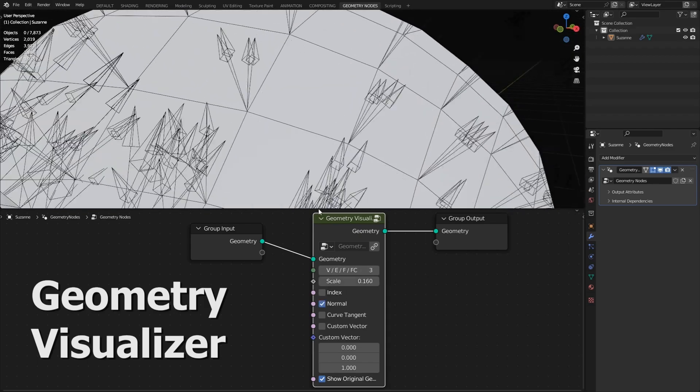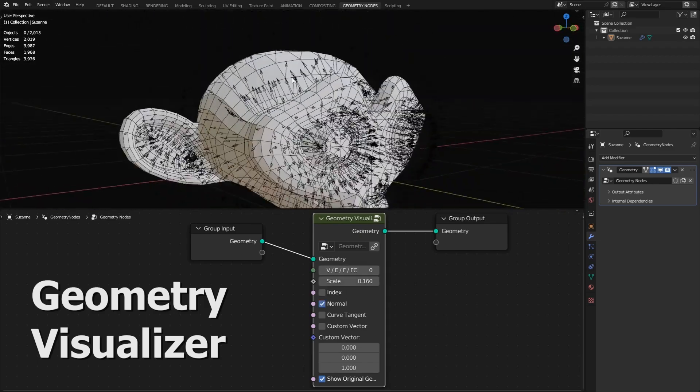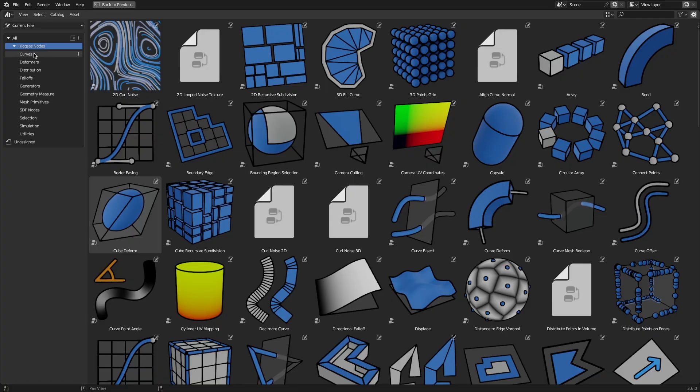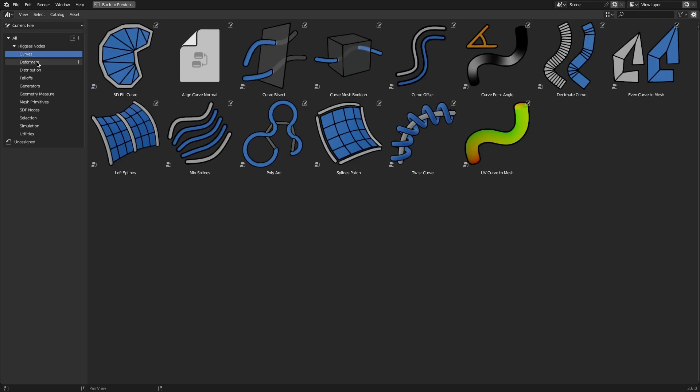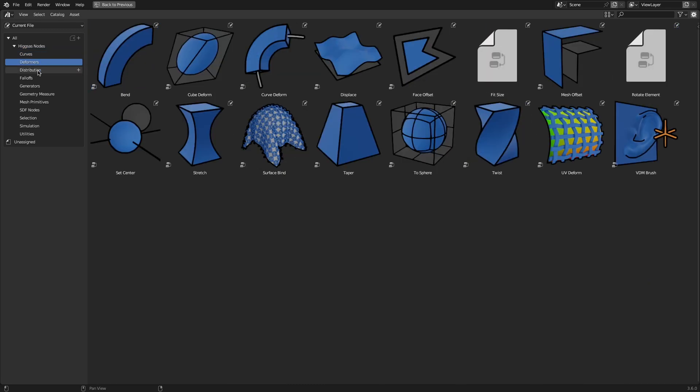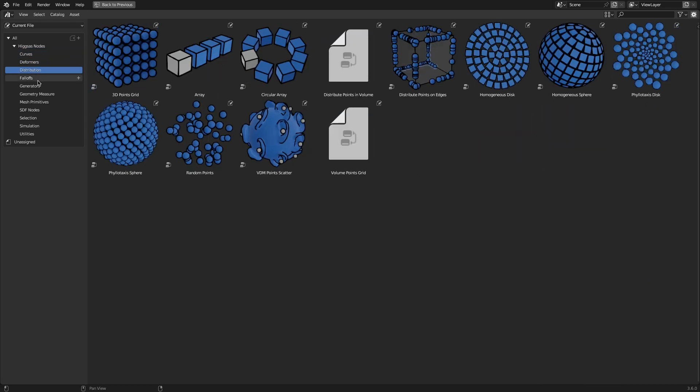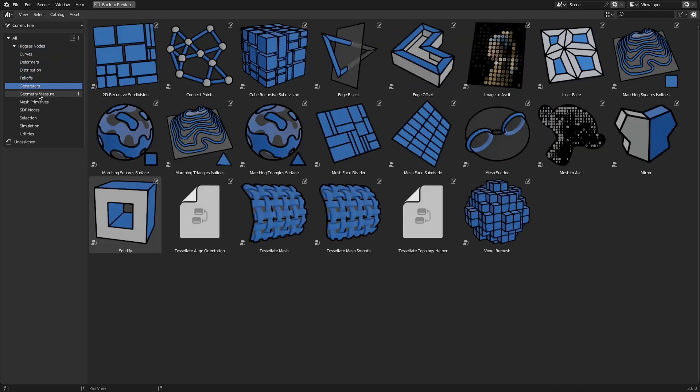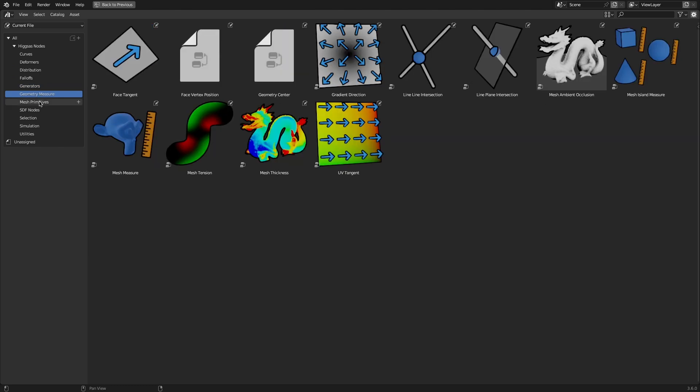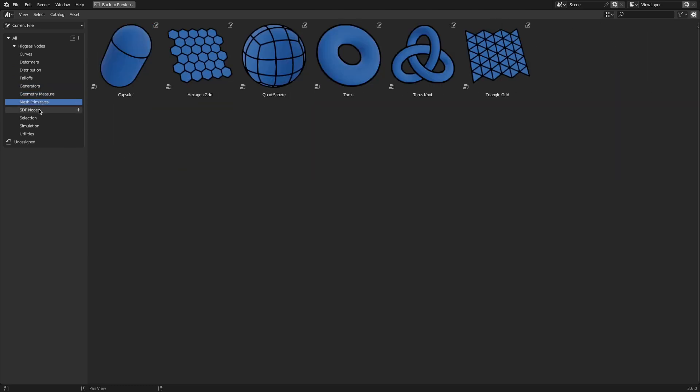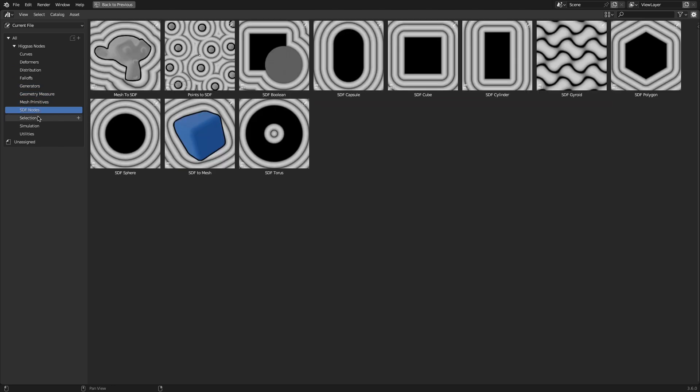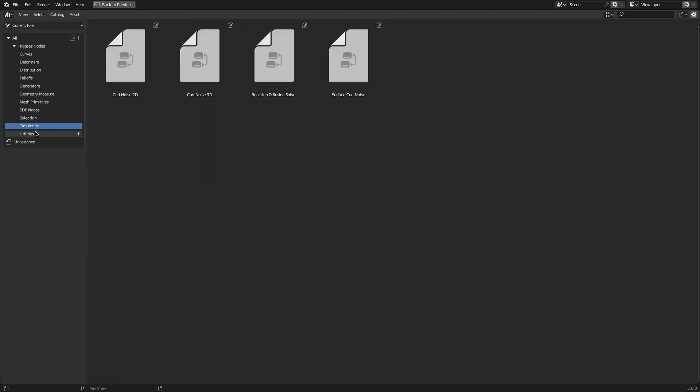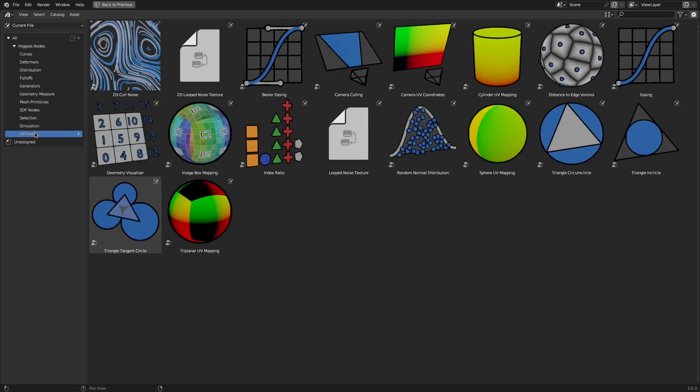The node groups are divided into 12 different categories, which are Geometry Deformers, Generators, Geometry Measure, Utilities, Mesh Primitives, Selection, Falloffs, Curves, Distribution, SDF Nodes, and lastly, Simulation.